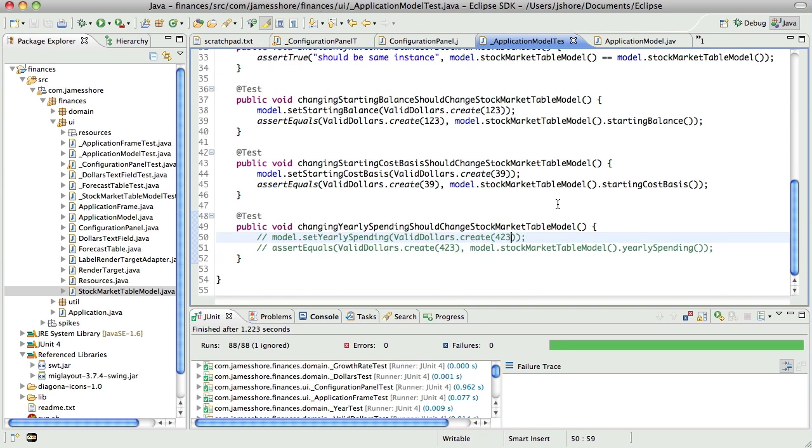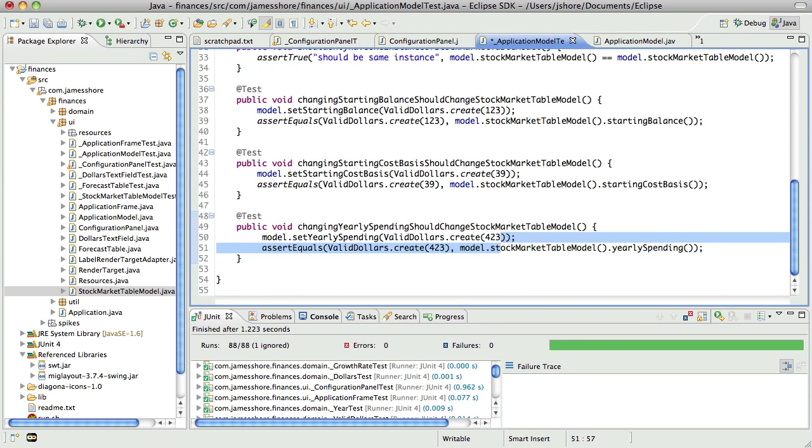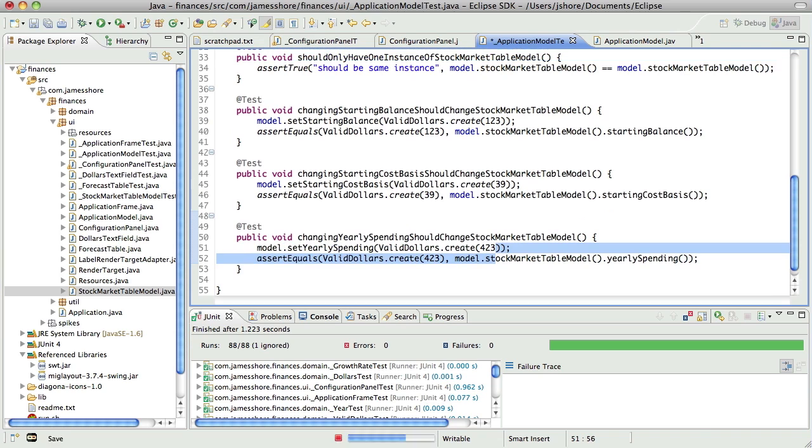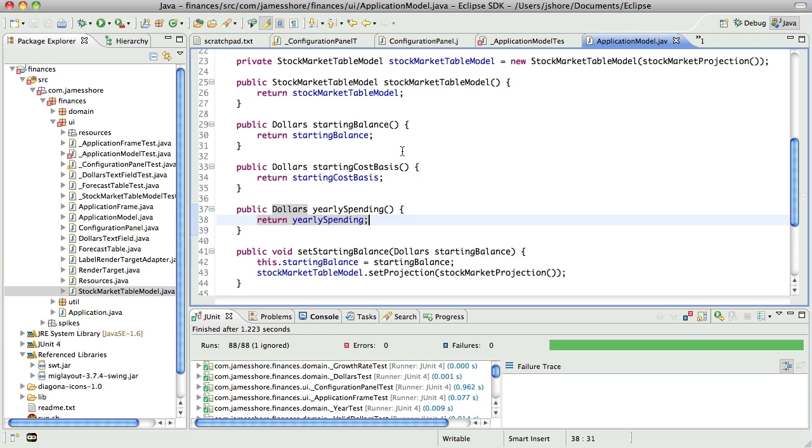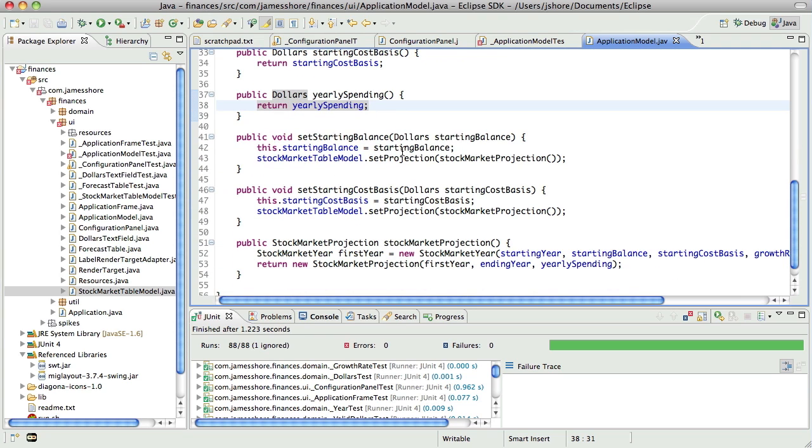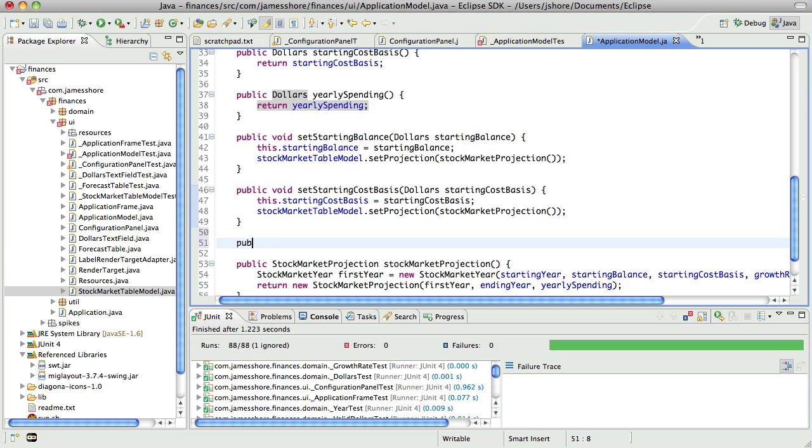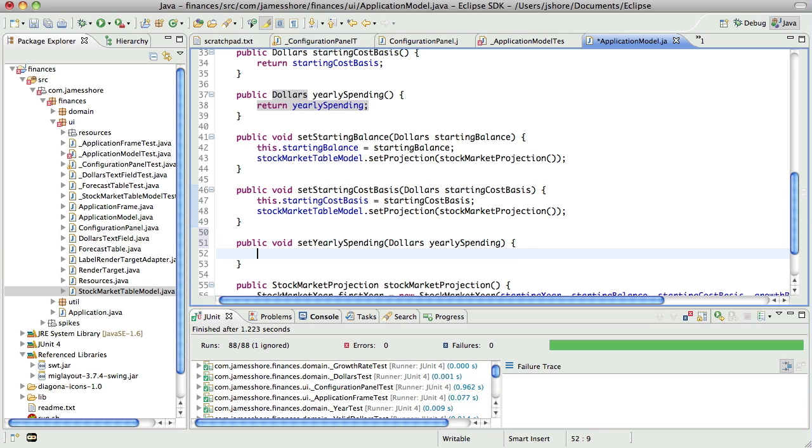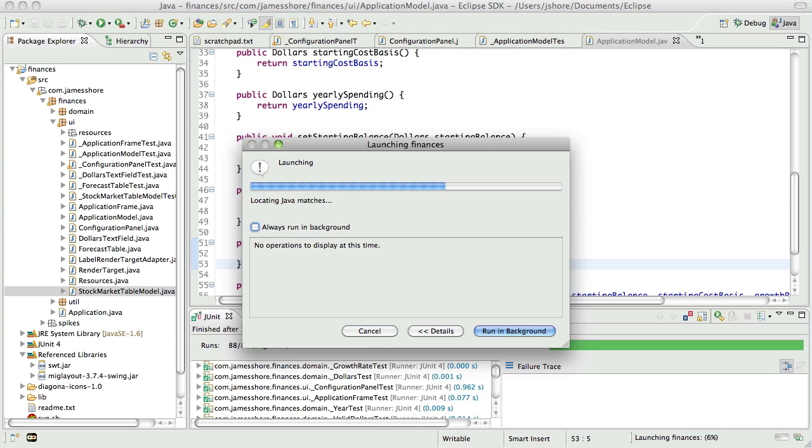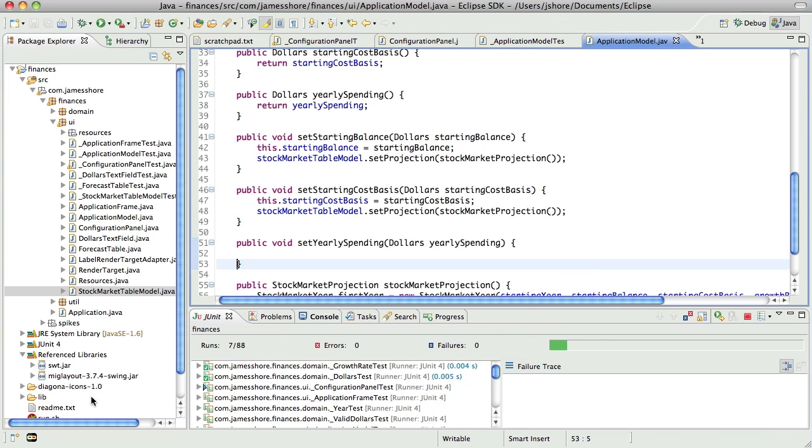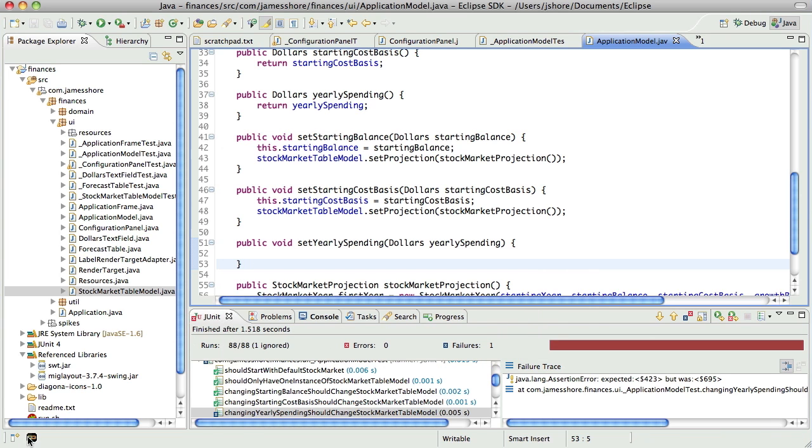So that's done, which means we can come back to here. And we don't have a set yearly spending yet, but we will shortly. It's not going to do anything. That test should fail. Hmm. I guess it reset itself. Okay.